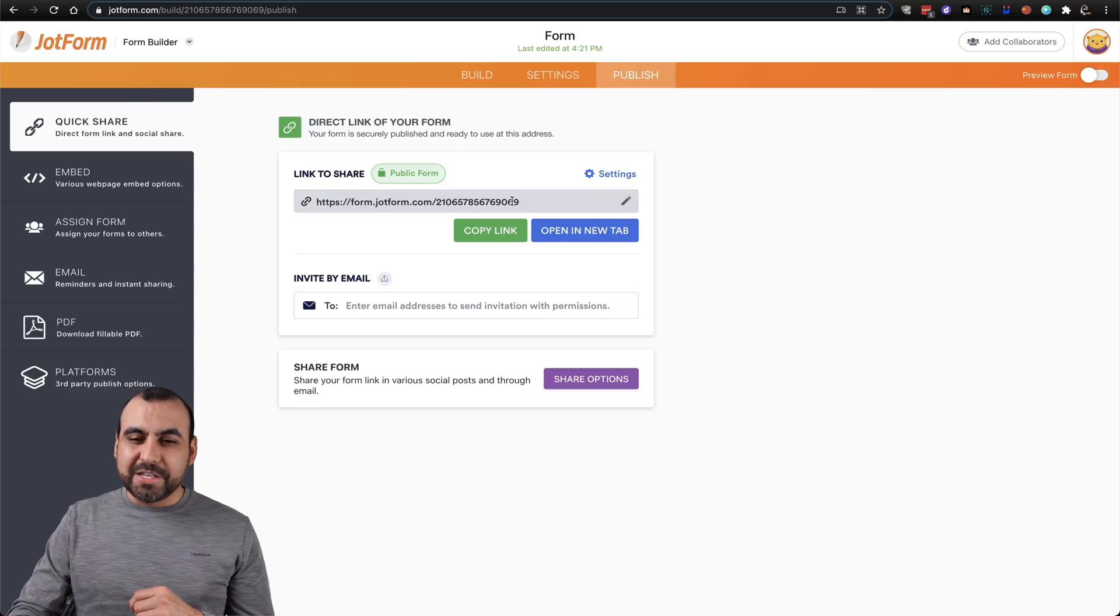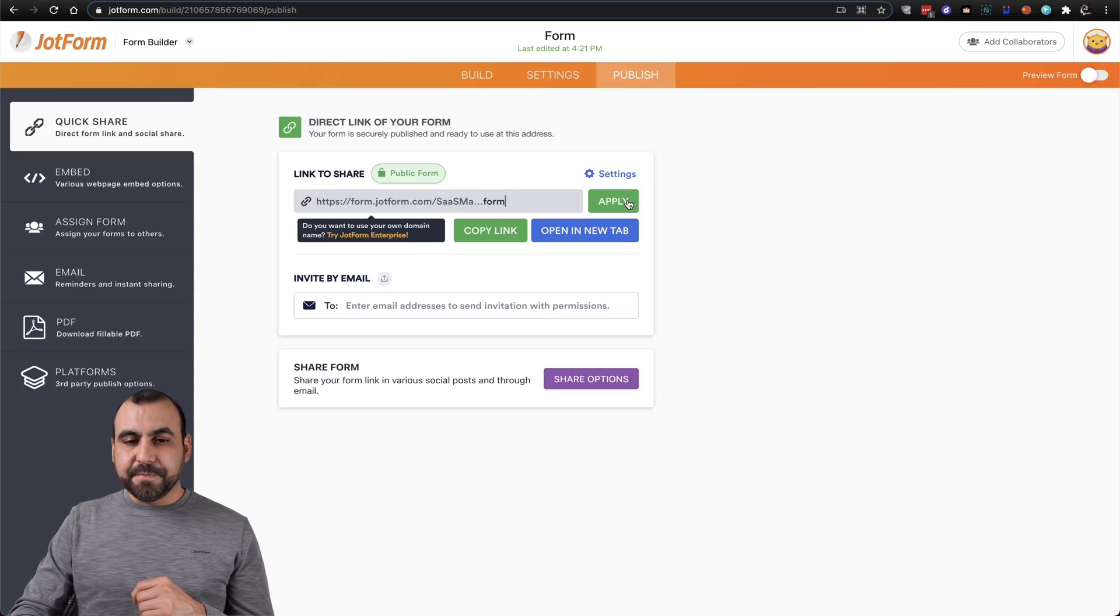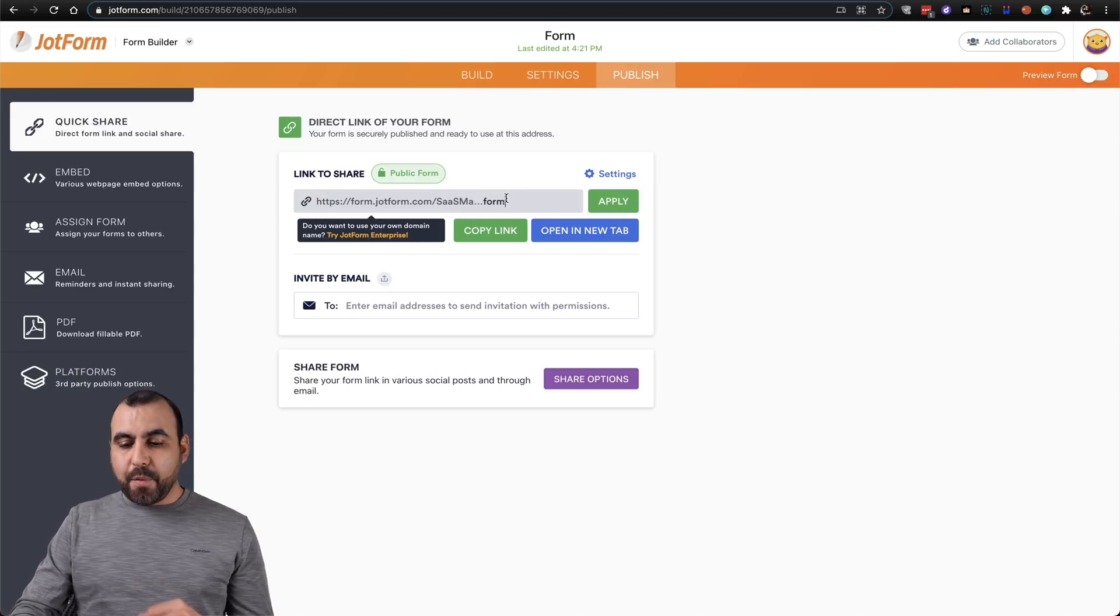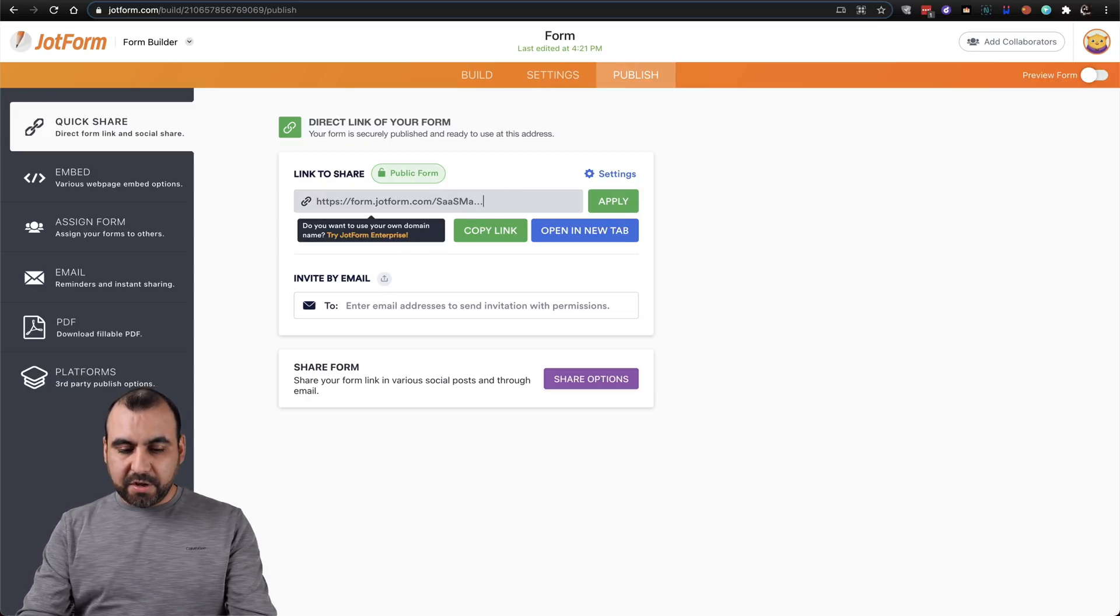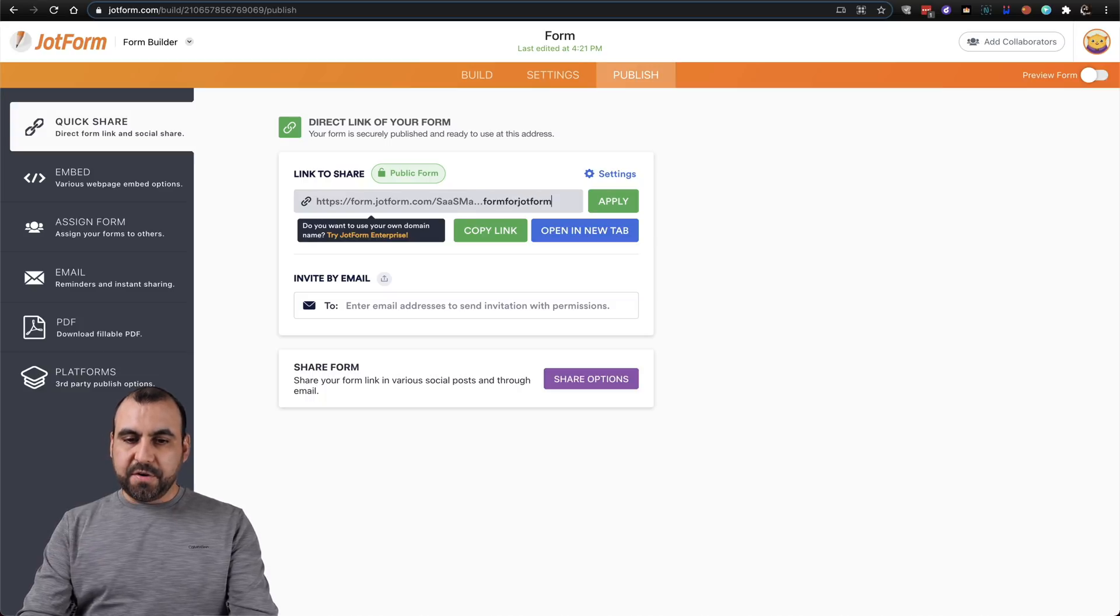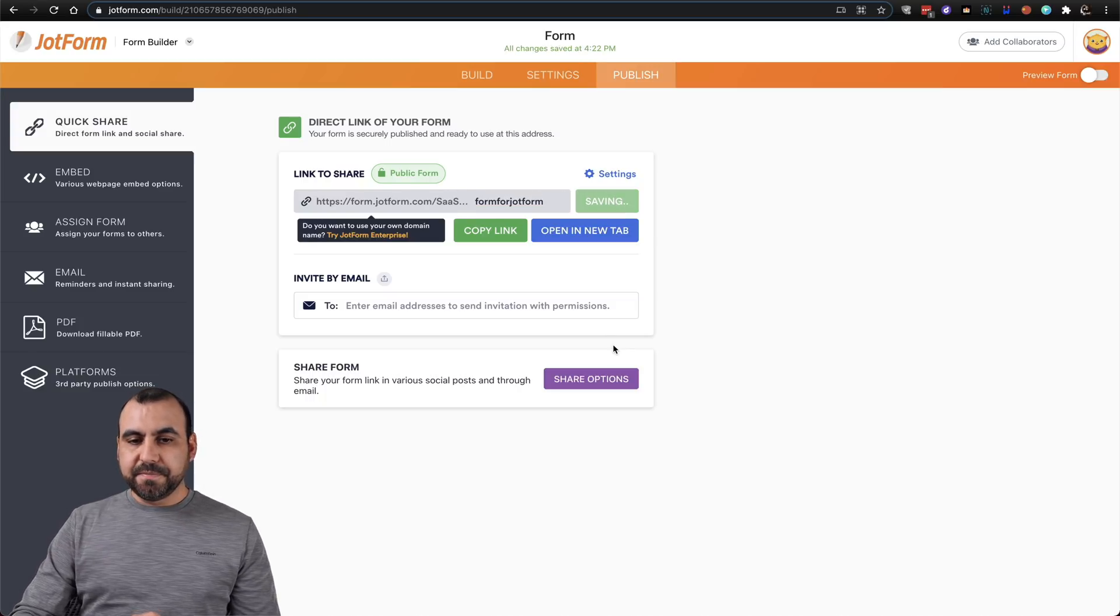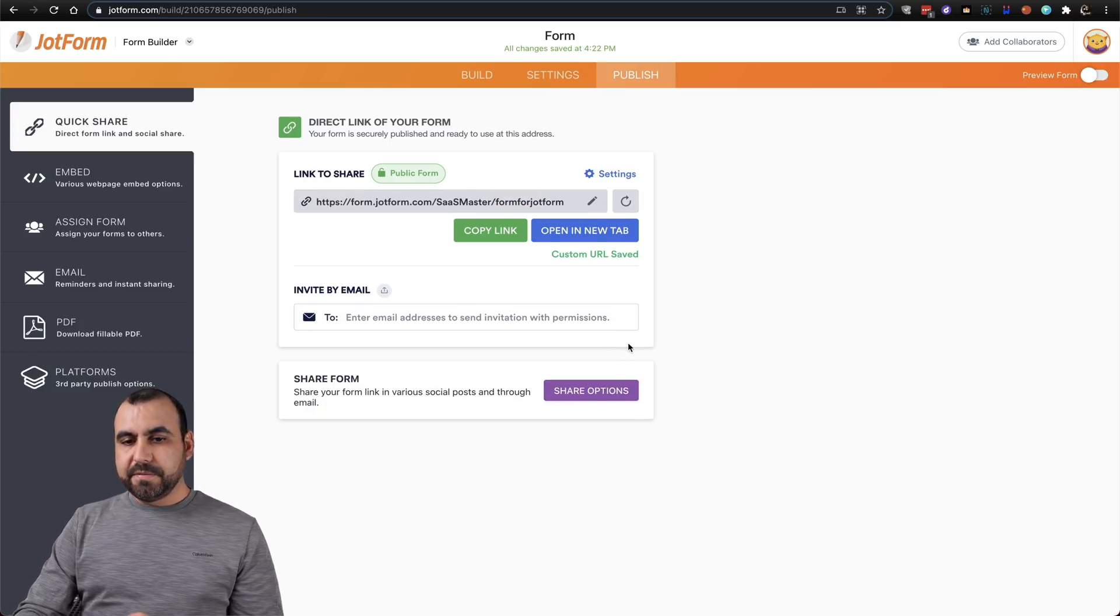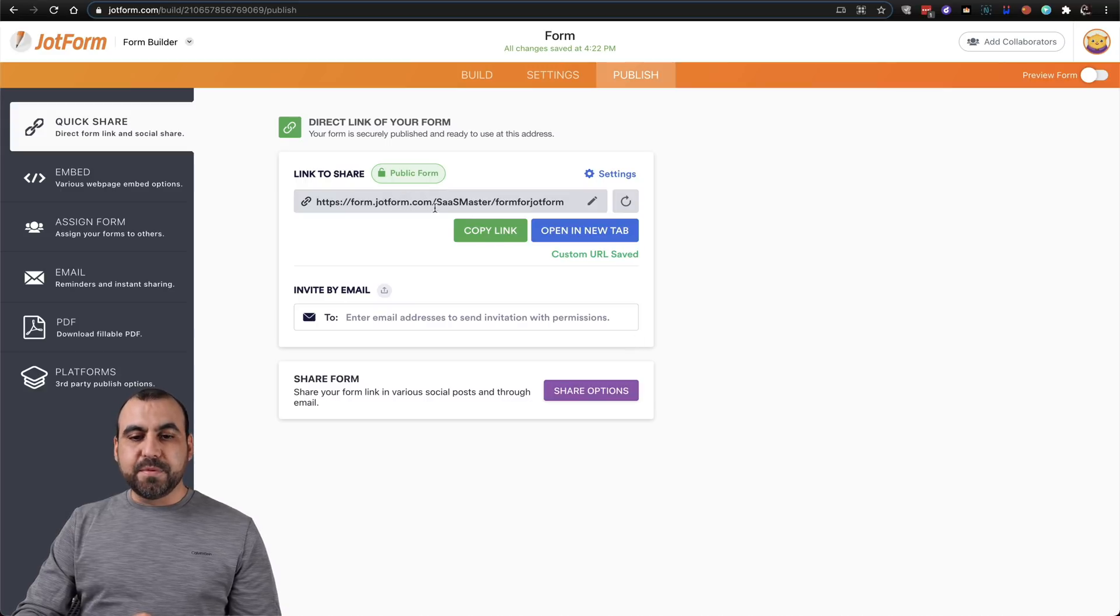So let's go ahead and click on this little pencil that says edit, and now we can edit the link right here. So let's call this form for JotForm. Let's apply these changes. And now we have a custom URL.